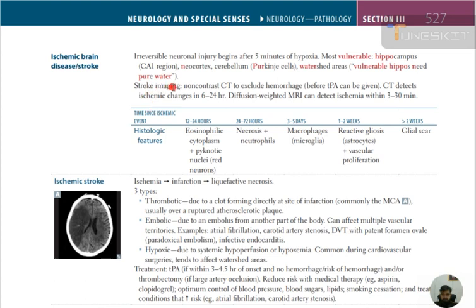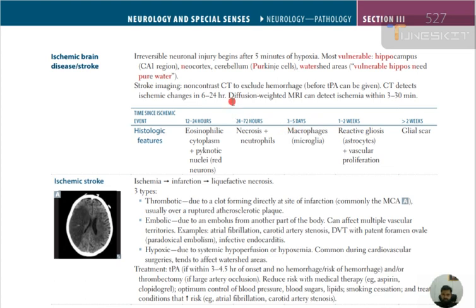Stroke imaging: use non-contrast CT first to exclude hemorrhage. When a patient presents with signs of limb weakness, CT scan is done before tissue plasminogen activator can be given. CT detects ischemic changes in 6 to 24 hours; diffusion-weighted MRI can detect ischemic changes within 3 to 30 minutes. If hemorrhage is present, it will be clearly diagnosed on CT scan.